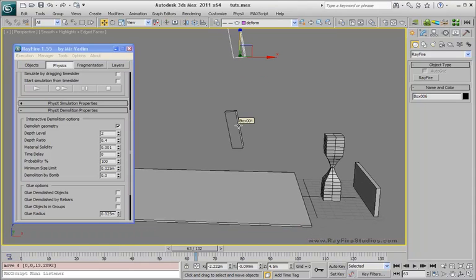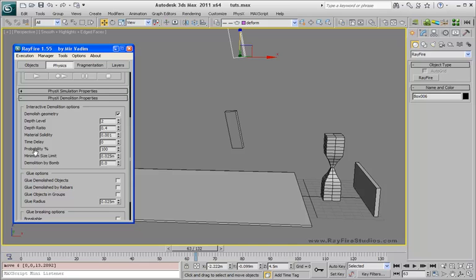Hi. In this tutorial I'll show you a couple of new features for interactive demolition, such as time delay and probability.